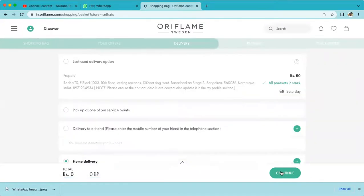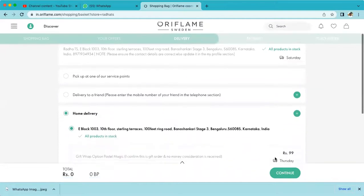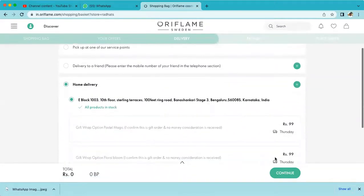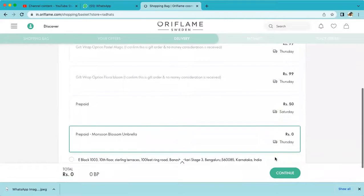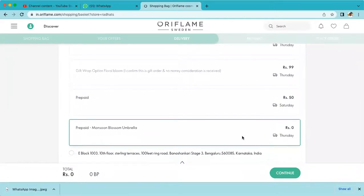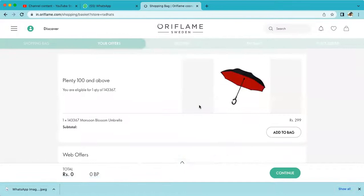When I go for delivery, select the delivery first. After delivery, you can see the prepaid monsoon umbrella option. Then come to the 'Your Offer' section and you can see this monsoon beautiful umbrella.